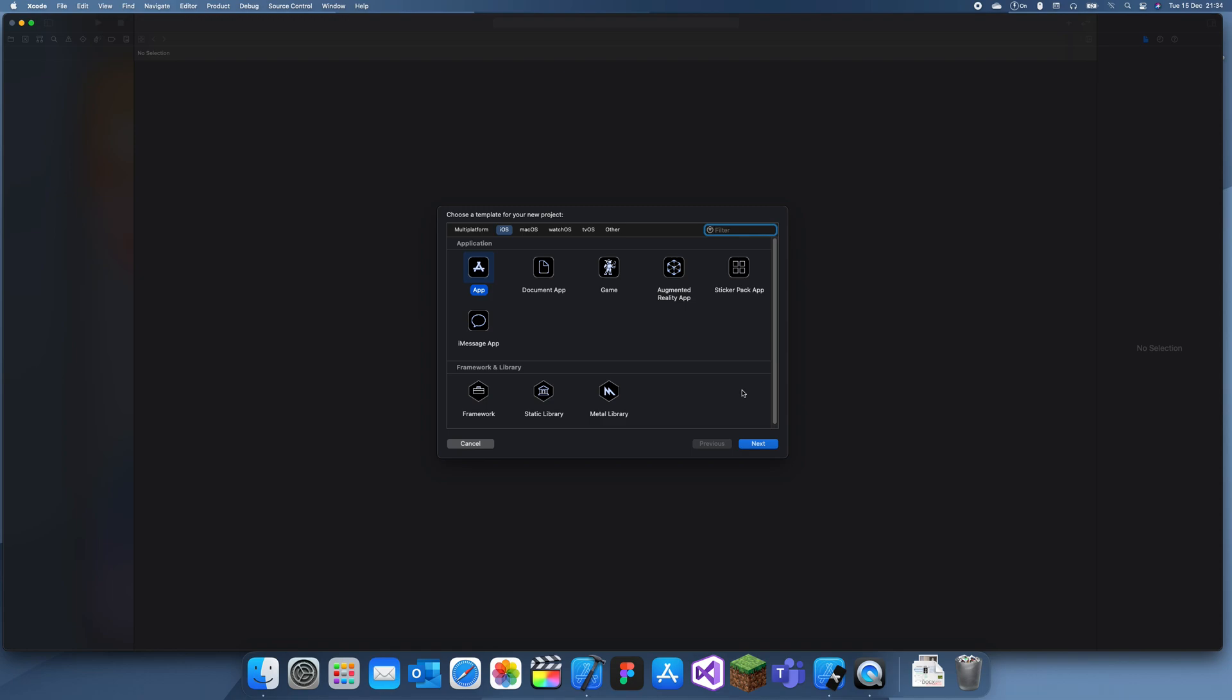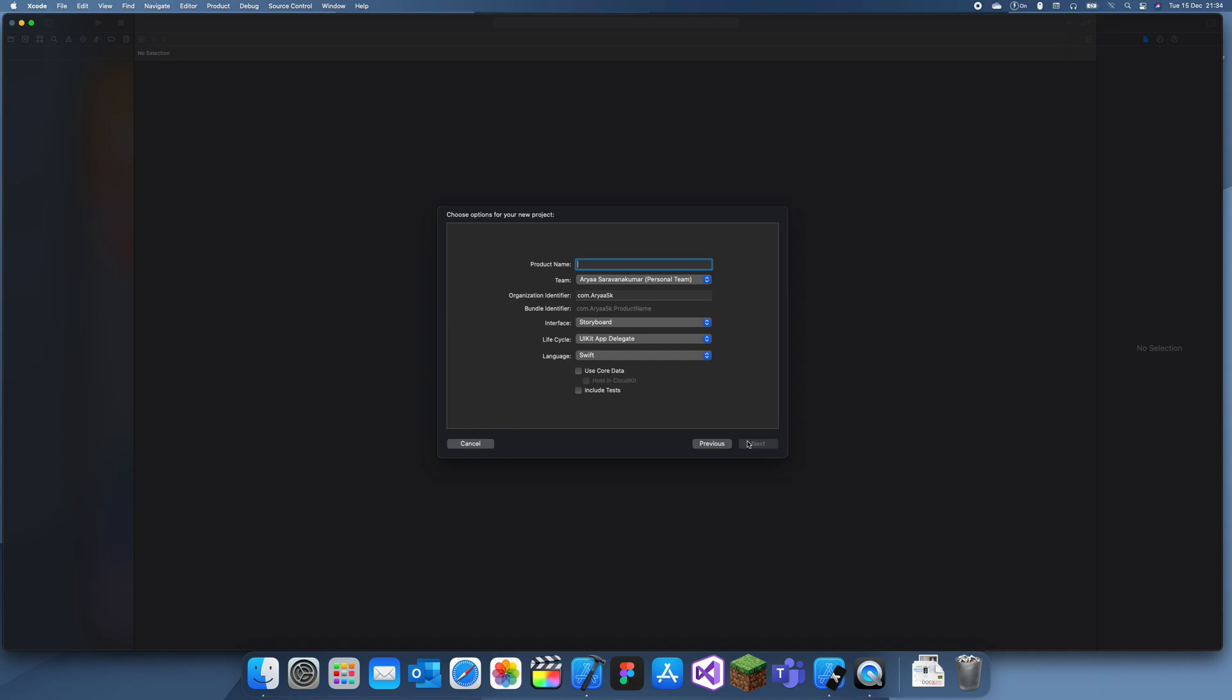Hey guys, welcome back to my channel. In today's tutorial I'm going to explain how you can use biometric authentication for your app. To use biometric authentication it's quite easy actually. I'll just name this bio authentication demo.